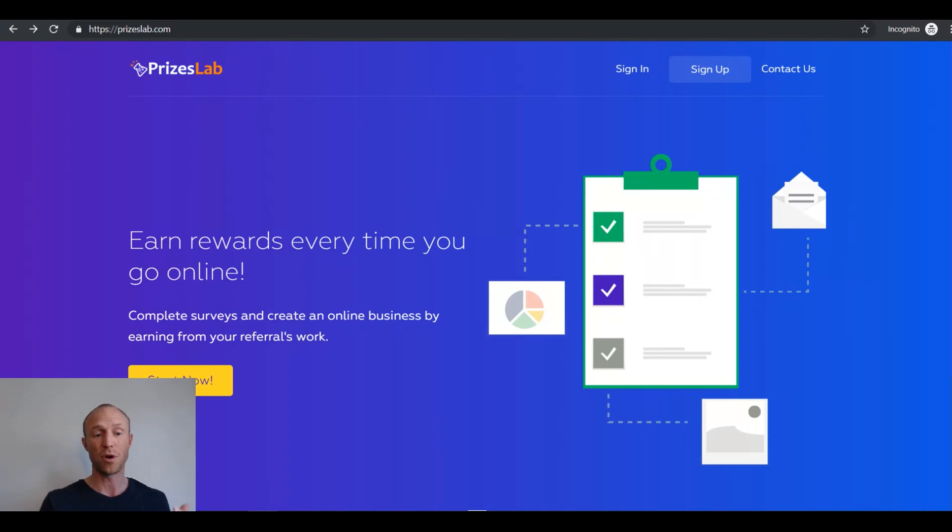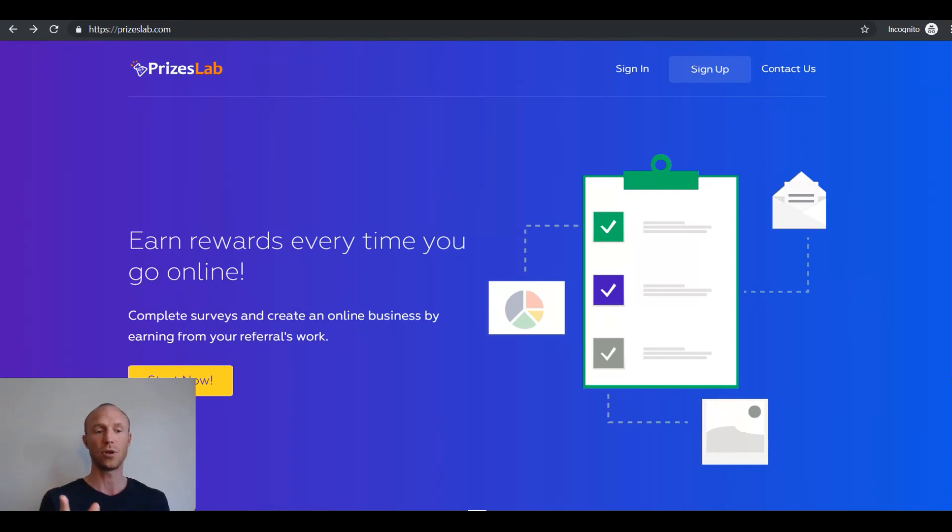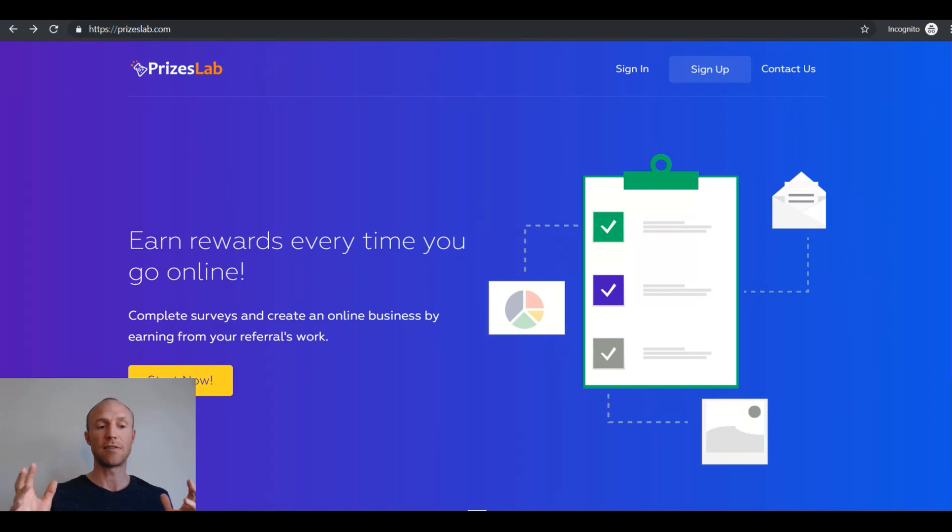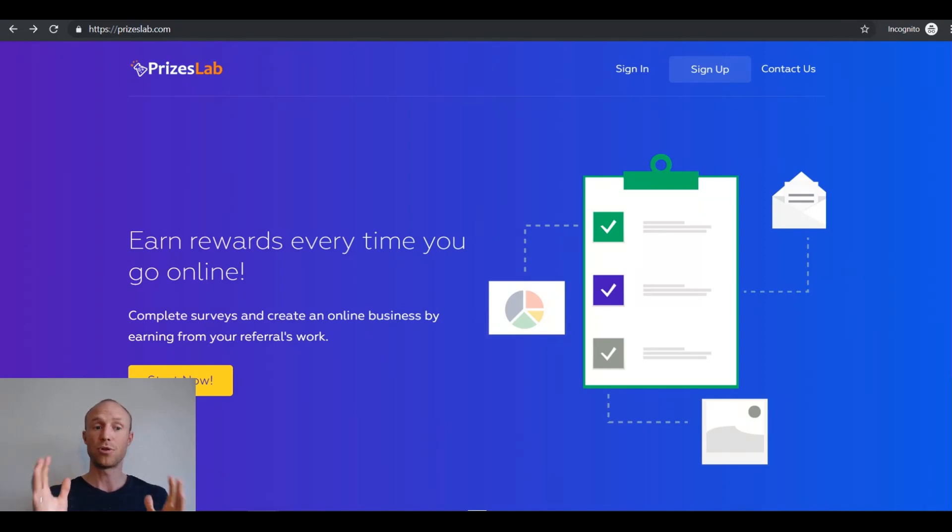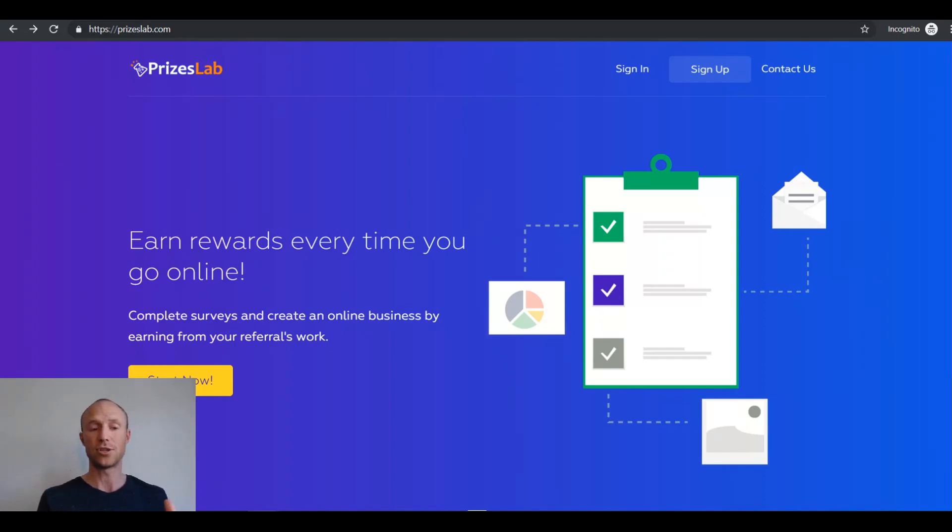I would personally prefer using other get paid to sites but PricesLab from what I have found out and tested and seen it is legit and you can actually earn here. I personally think that there are sites that give better value for your time and higher rewards and more flexible payout methods. But now you know exactly what it offers and then you can see what fits best into your expectations.